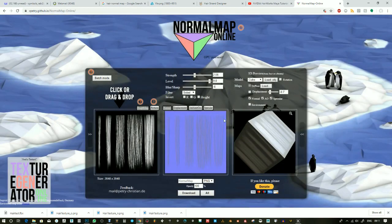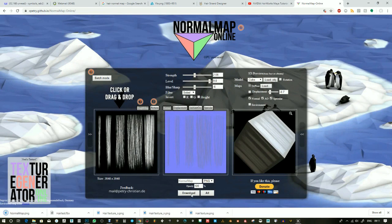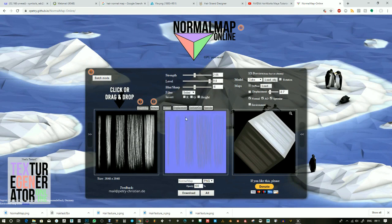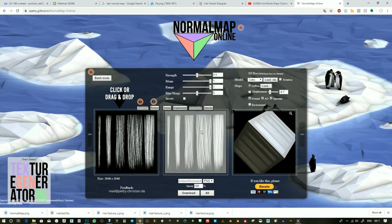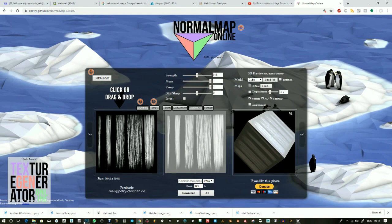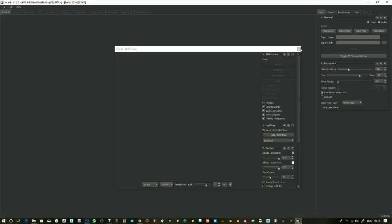Once you're happy with that you can download your normal map and you can change the map type here. So it's going to download this ambient occlusion map as well. You might not need it but it's worthwhile grabbing some maps and see if you can use them. You can potentially mix them in later.